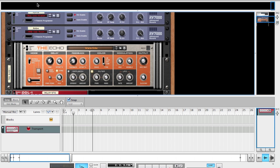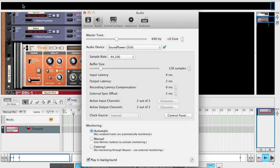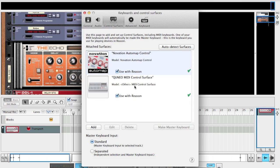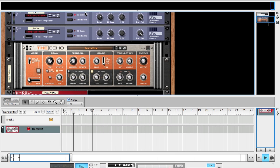The first thing we want to do in Reason is go to the preferences and make sure that our controller is recognized inside Reason as a control surface. In this case, you can see that the Cuneo MIDI control surface is. This image here does not accurately represent the Cuneo, but it's a default image that Reason uses since it doesn't have a Cuneo picture available.